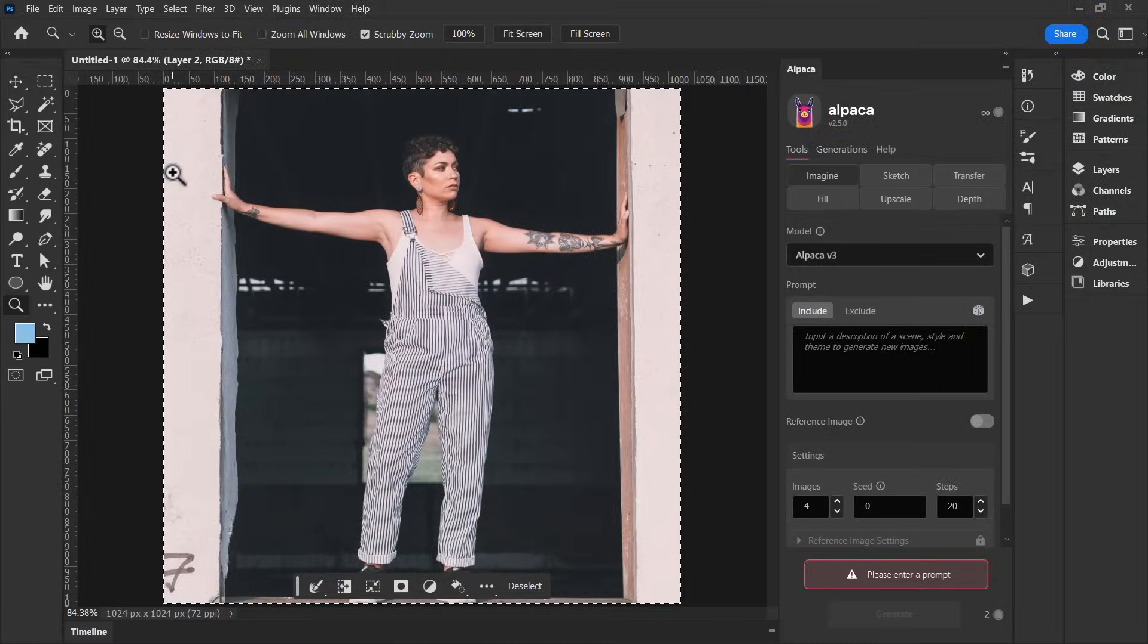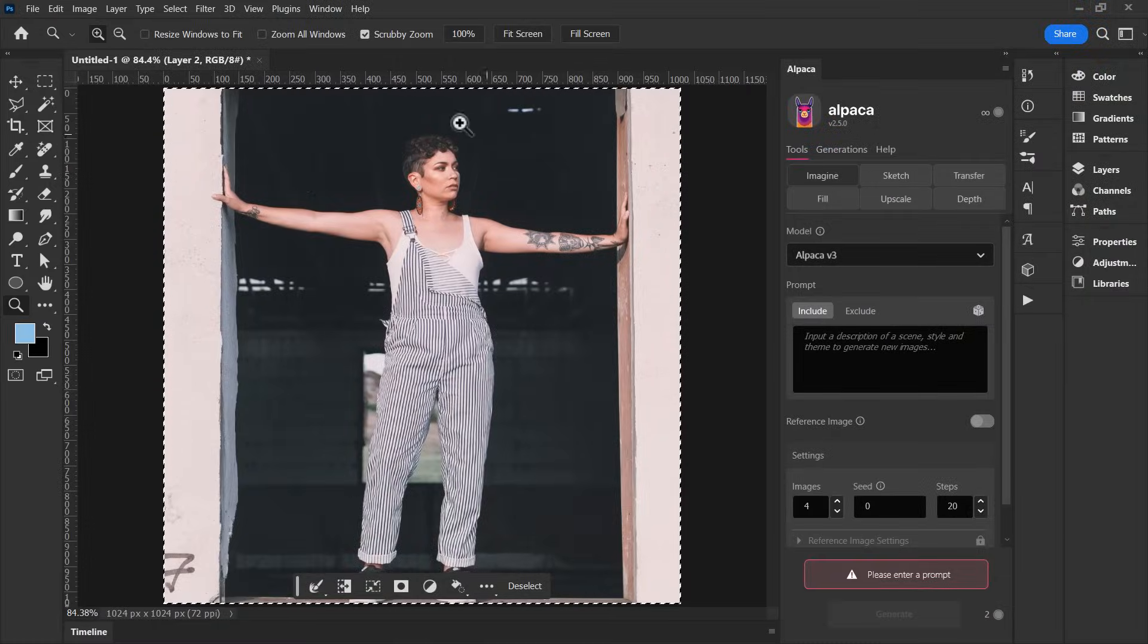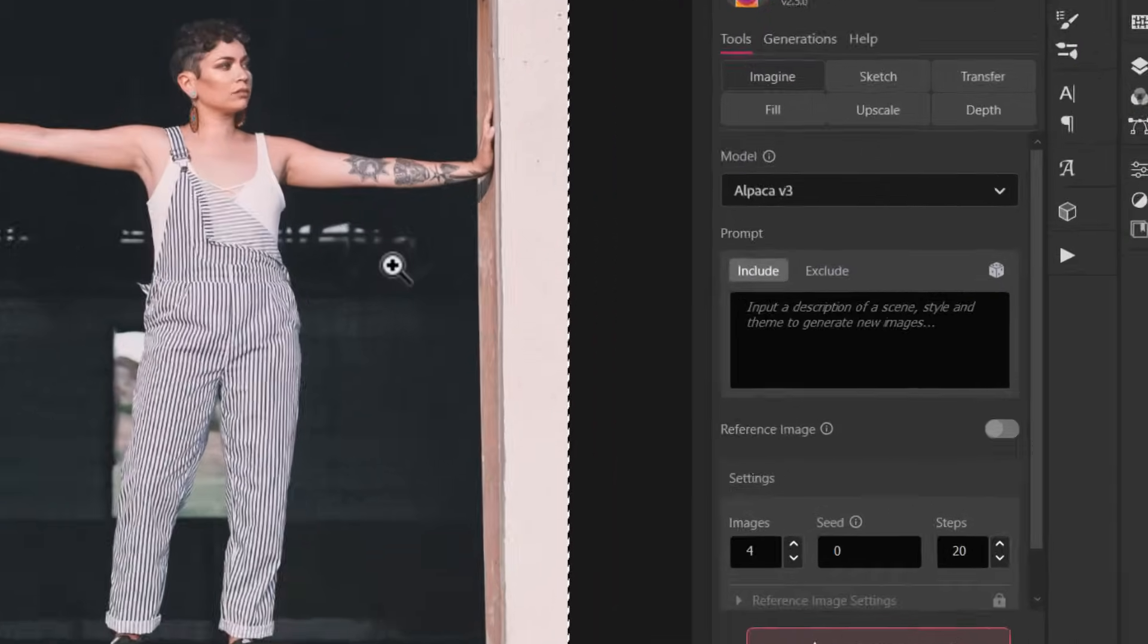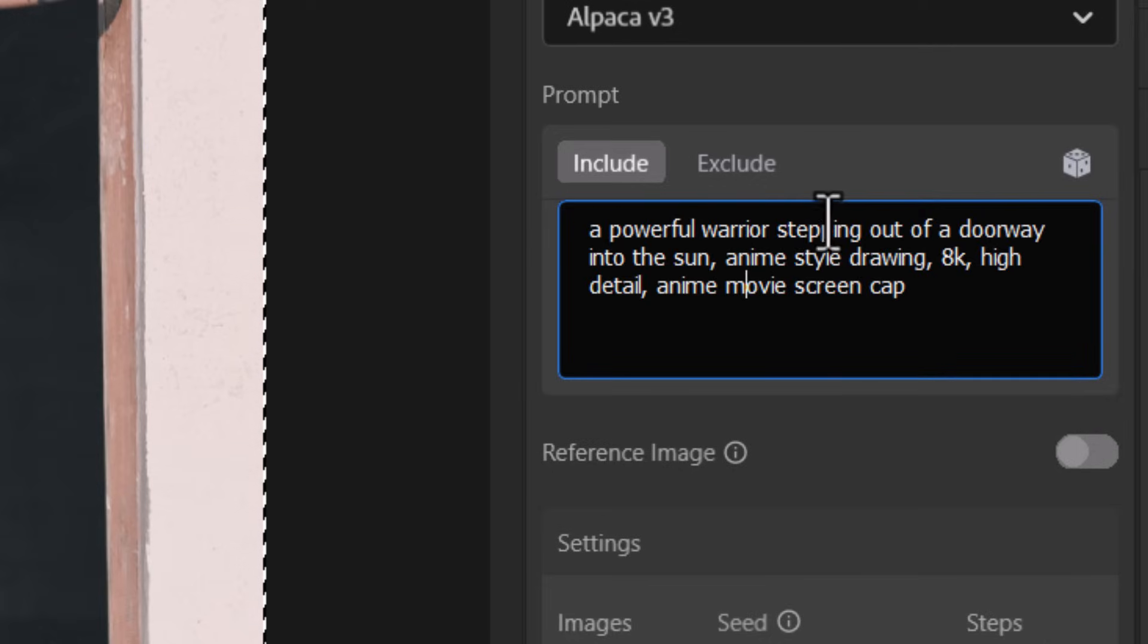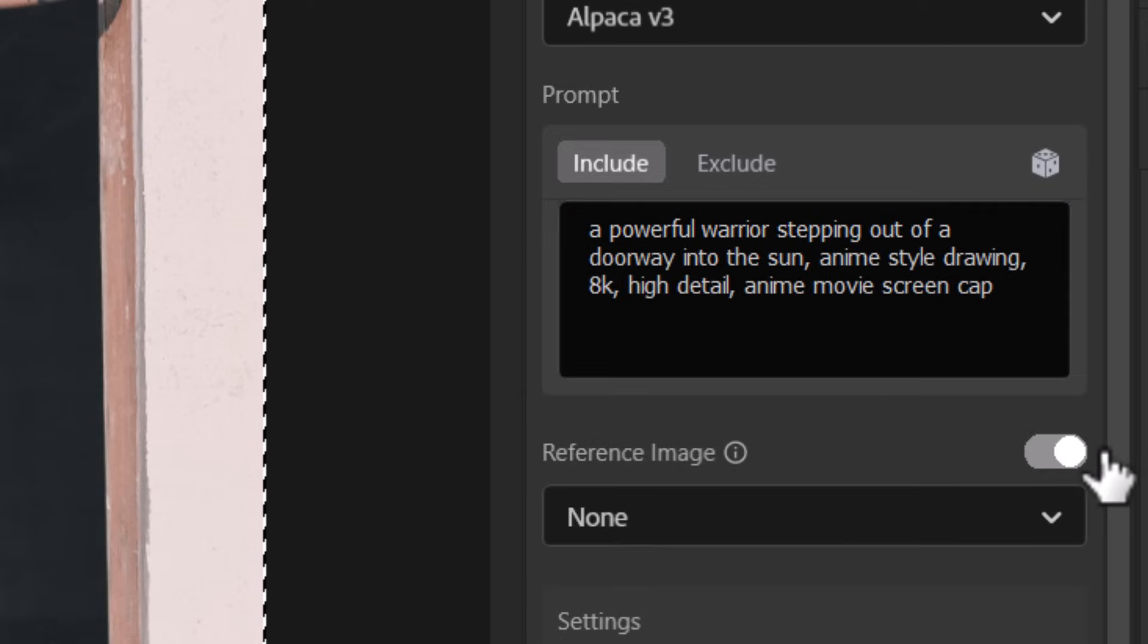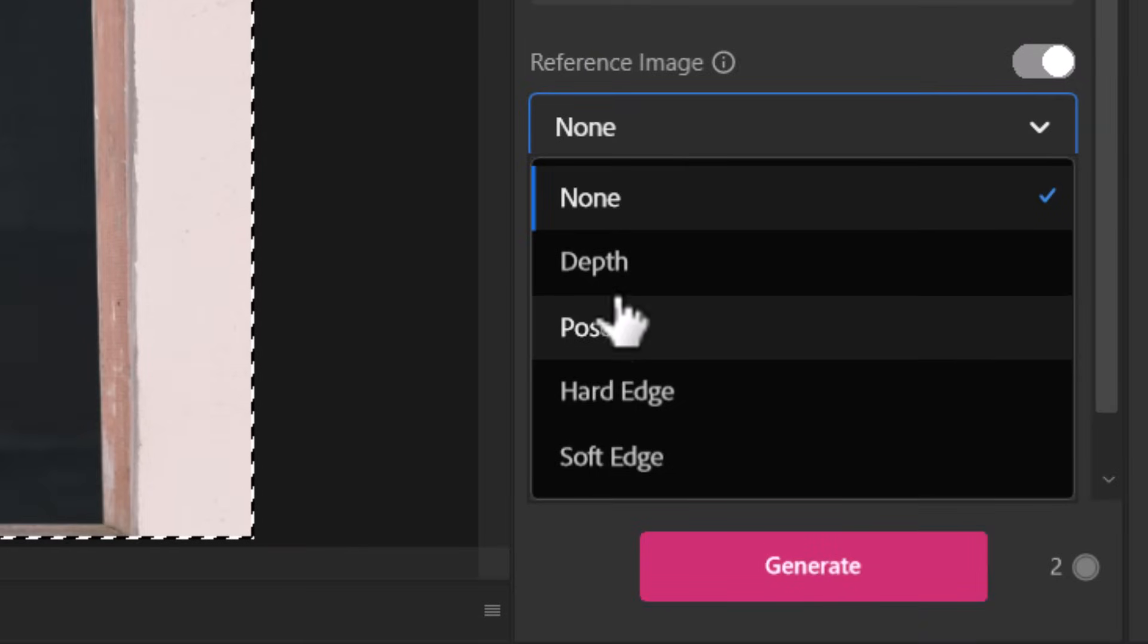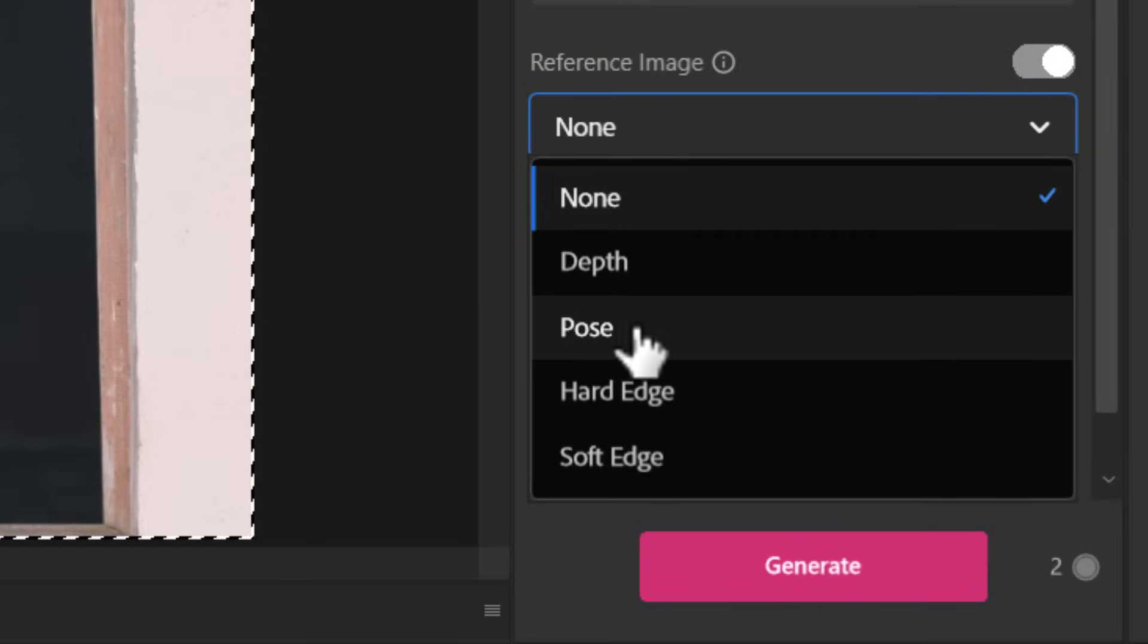But I can reference images also when using the imagine function. So I've got an image in my document here, selected my prompt of a powerful warrior stepping out to a doorway of the sun anime style, and under here it says reference image. I'm going to turn that on and choose pose and it will try and copy the pose of the image.